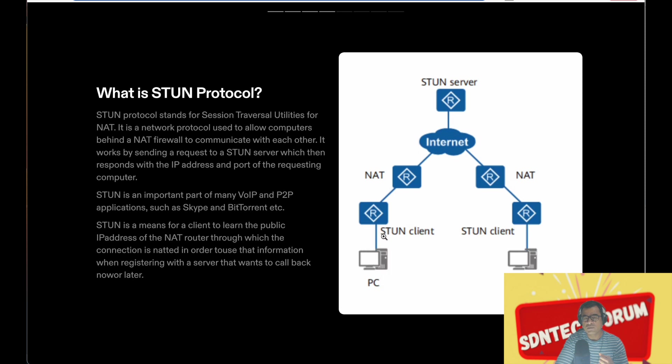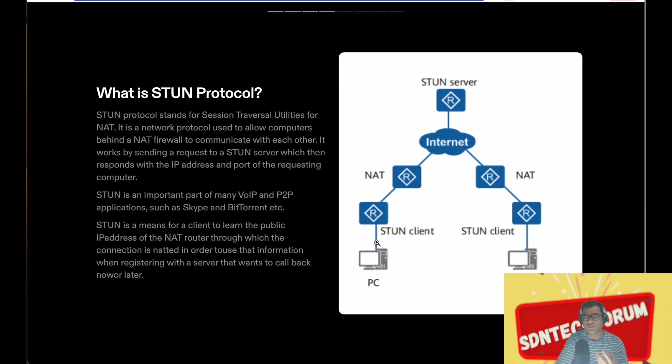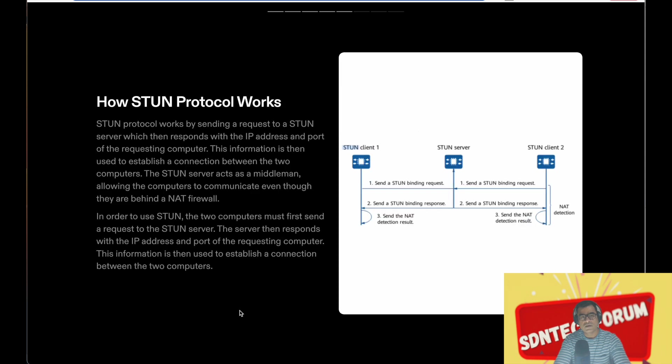So this PC, if it wants to make a VoIP call to another client, so if you think this is a caller and this is a callee, they need to discover their public IP address and port number.